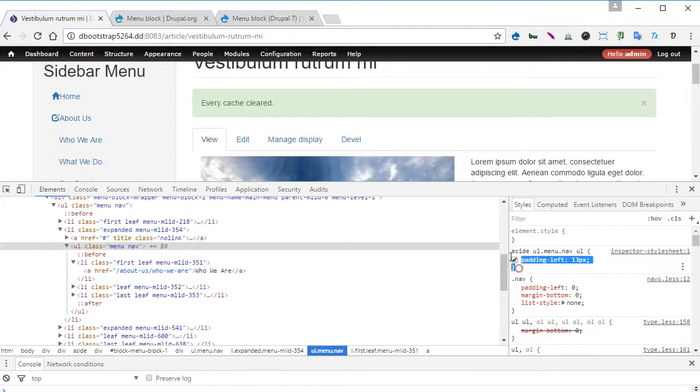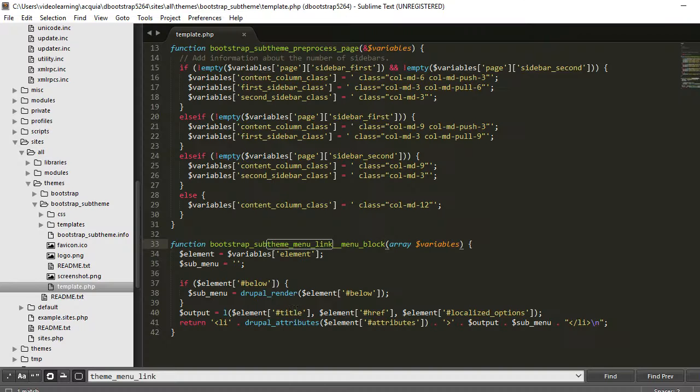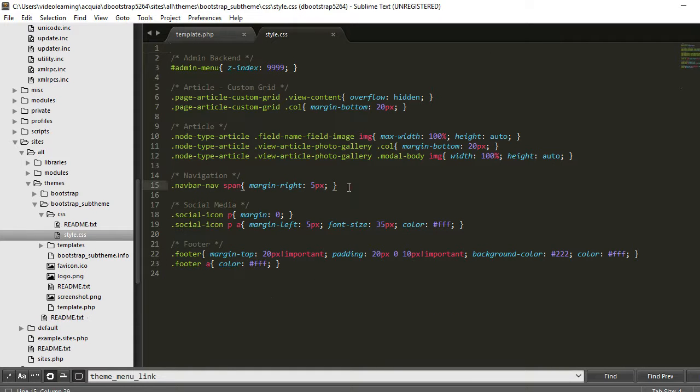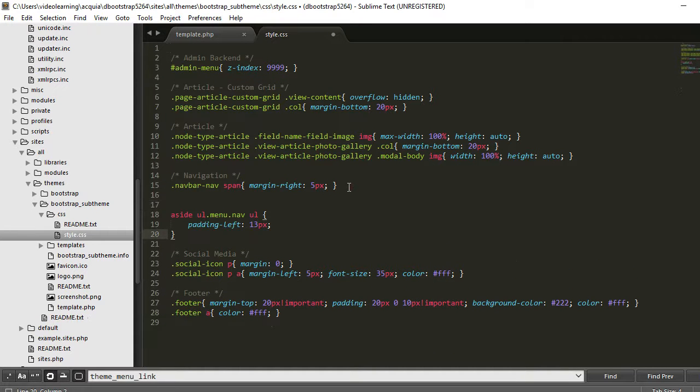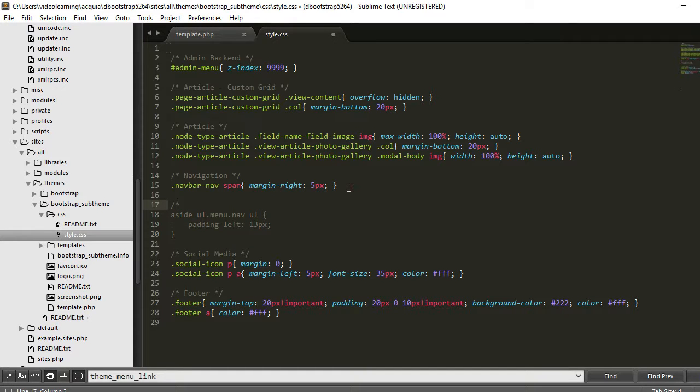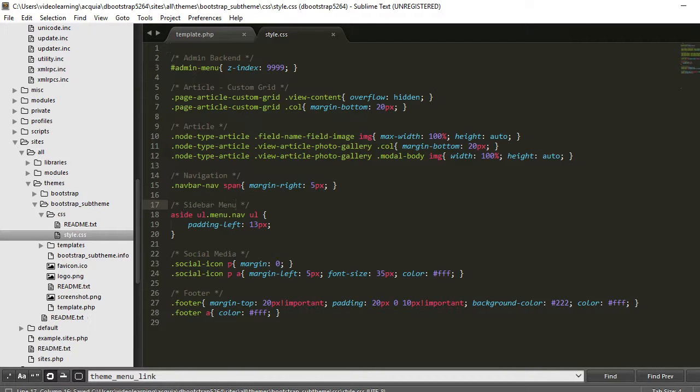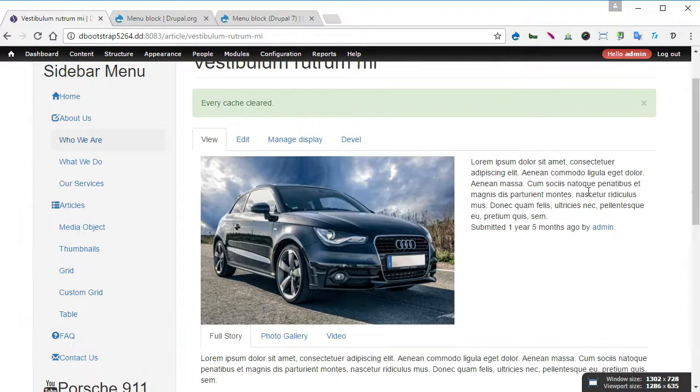And back to editor, open CSS file. You can paste it over down here. Give it a comment, we call it sidebar menu. Now back to our site, save it, back to our site and refresh.